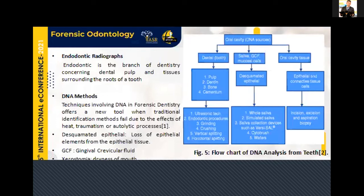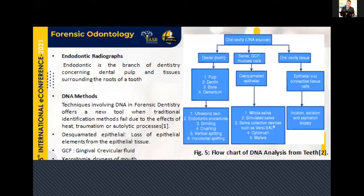Next is the DNA method. DNA methods are basically used for individualization because it is a method that can correctly identify the individual — except in the case of twins. DNA methods are costly, but still the DNA techniques are utilized. We can extract DNA from various sources in the oral cavity, like the dental tooth, saliva, and the oral cavity itself. From the dental tooth, we can collect DNA from the pulp, bone, and cementum. The extraction techniques include ultrasonic technique, endodontic procedures, grinding, crushing, and for breaking the cementum, particle splitting and horizontal splitting.